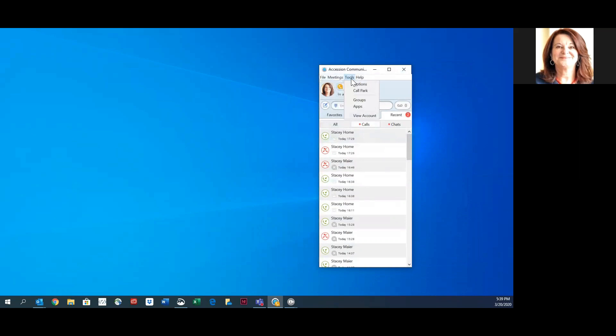Also under Tools, you will find Call Park, Groups if you are a member of a group, the applications you subscribe to, and you can view the account which takes you to the comm portal web.